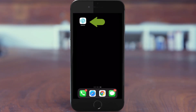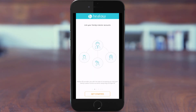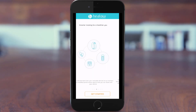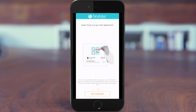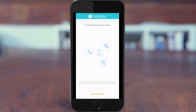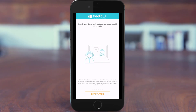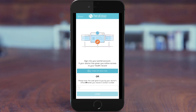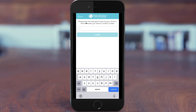Once downloaded, tap to open up Hilo. As this is your first time on the app, there will be a few pages demonstrating the functions and features. Once done, Hilo will ask you for the clinic code.